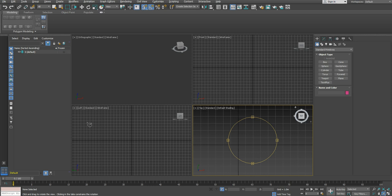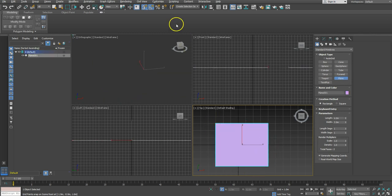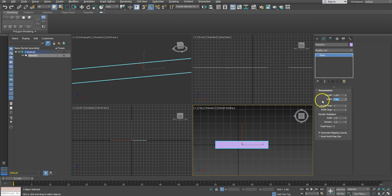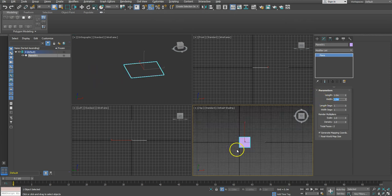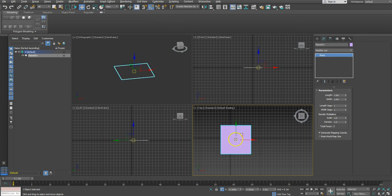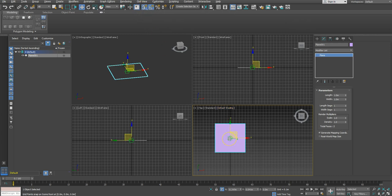So what we're going to do first is I'm going to create a plane and I'm going to set it to be one meter by one meter, and I'm going to snap its pivot to the center of the world in absolute terms.